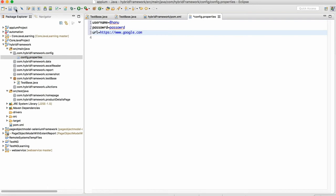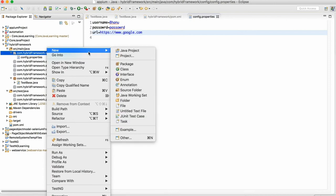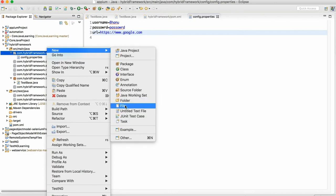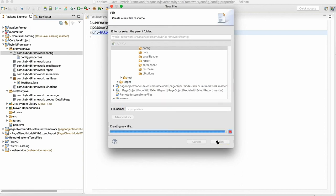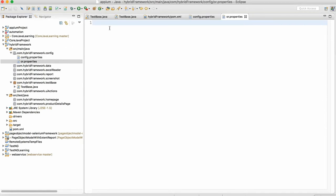I'll create one more properties file. Go and create a file, I'll write ur.properties. So ur.properties, this is another file.